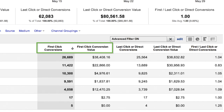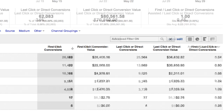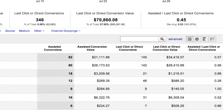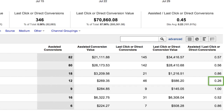The First Click metrics show the number and value of sales and conversions a channel initiated. In the Assisted Conversions report, you'll see a ratio of Assisted Conversions to Last Click or Direct Conversions for each channel. This ratio summarizes a channel's overall role in the conversion process. A value close to zero indicates that a channel completed more sales and conversions than it assisted or initiated.